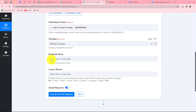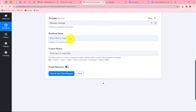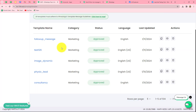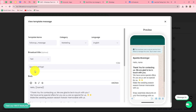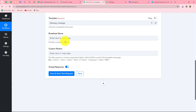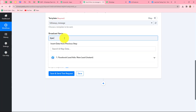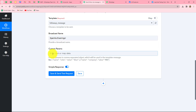The next is the broadcast name. In this field, we have to enter the broadcast title which we used in our template. The broadcast title I used is Sparkle Evenings, so I'm going to enter the same over here: Sparkle Evenings. We have to enter the exact broadcast title in this field. Now the next and very important step of this workflow is custom parameters.